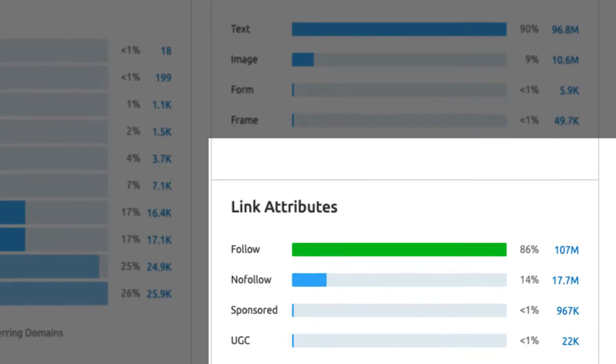Link attributes are also crucial. I only focus on follow versus no follow. By default every link if not specified is a do follow link but certain sites want to indicate to search engines that the link they have implemented is not an upvote by adding the no follow tag. In general, no follow does not have much weight on your authority.